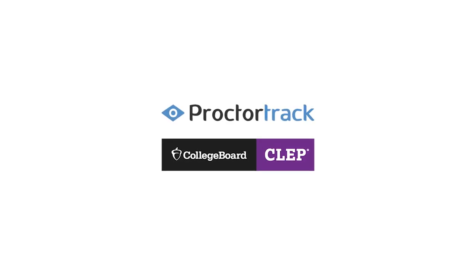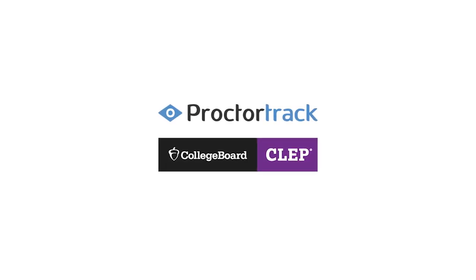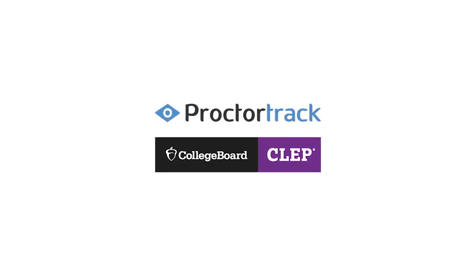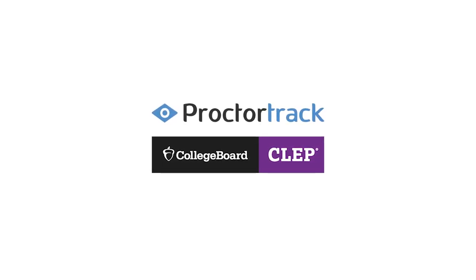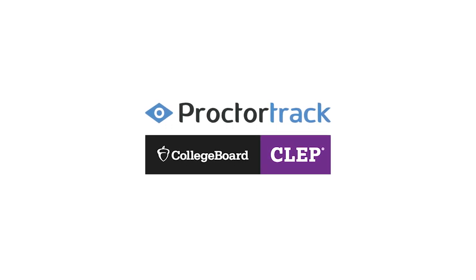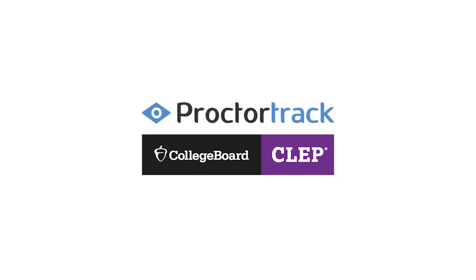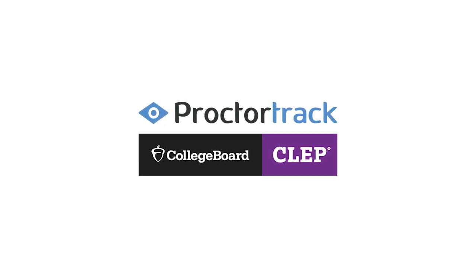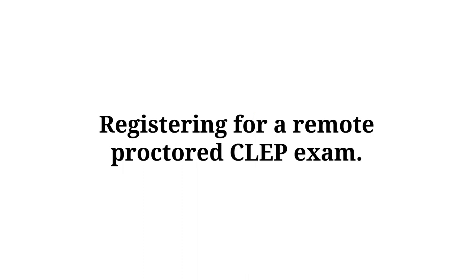Hi, you're watching a demonstration for CLEP users who want to take a remote proctored exam with ProctorTrack. In this demo, we'll show you how you can select remote proctoring when registering for your CLEP exam. Take a look.